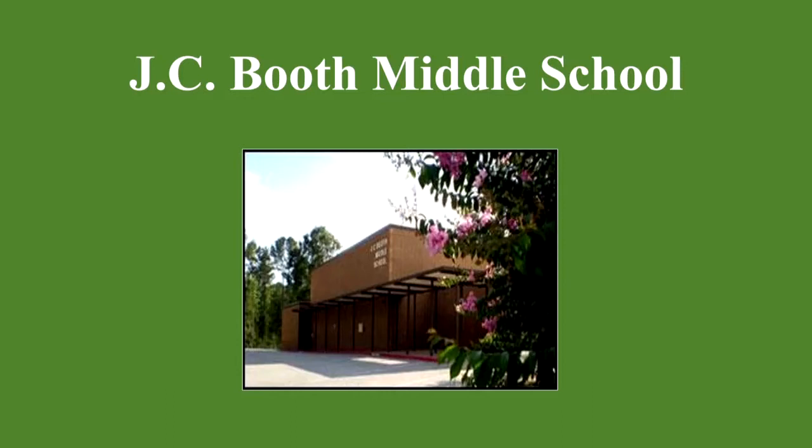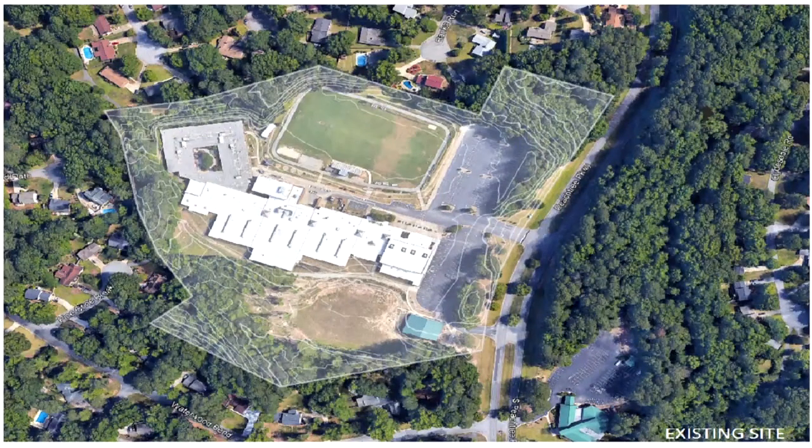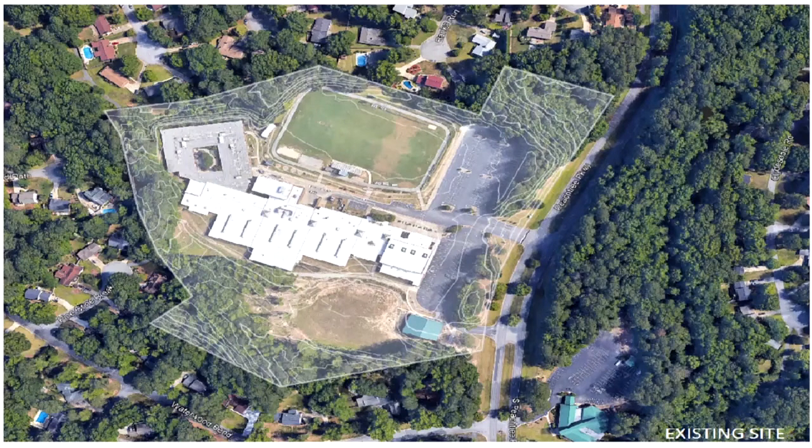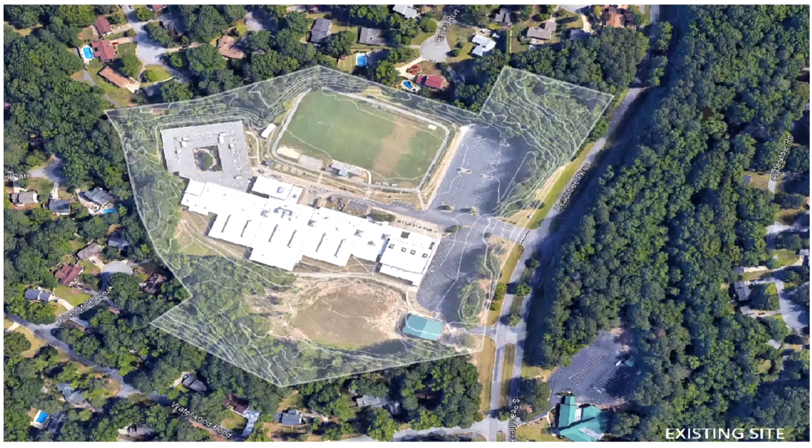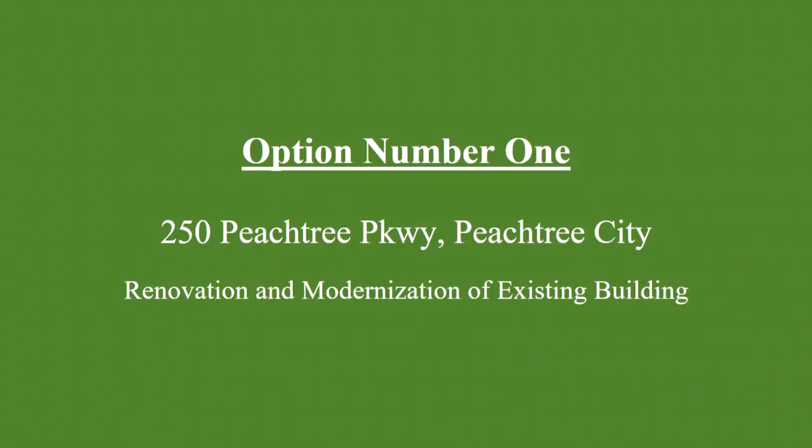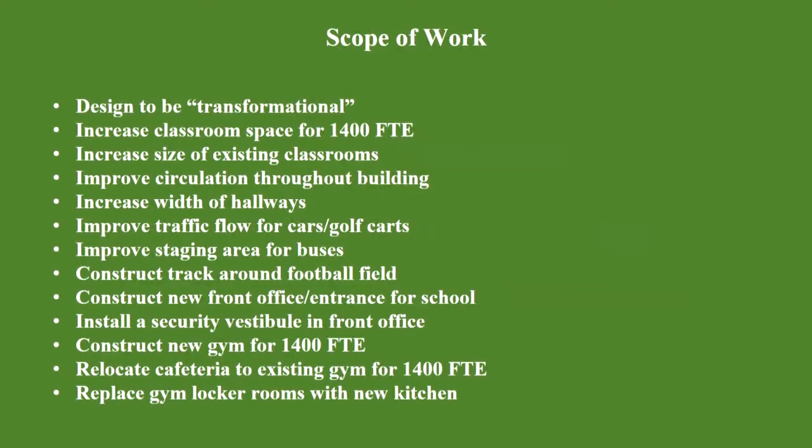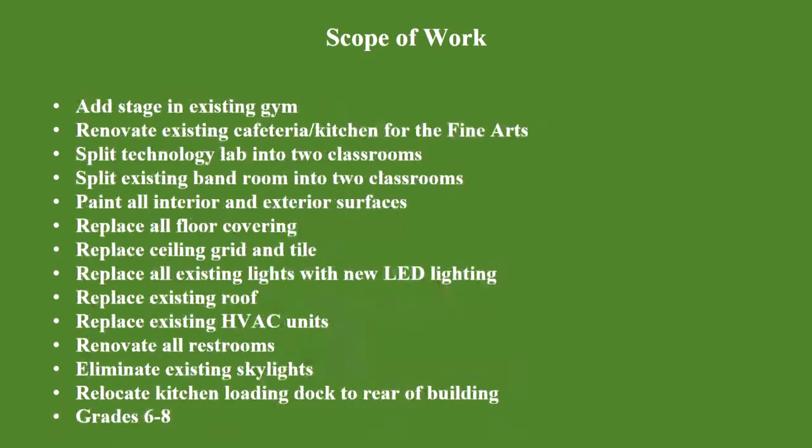There were a number of issues core related. The gym was too small. Cafeteria, fine arts areas, hallways, things of that nature. And so with option one, we tried to address all of those issues. This is just an overview bird's eye view of the existing facility. Option number one is to renovate and modernize the existing facility there on Peachtree Parkway. The scope of work - the design was very transformational. We did want to increase the classroom space for 1400 FTE.